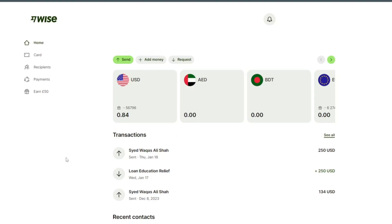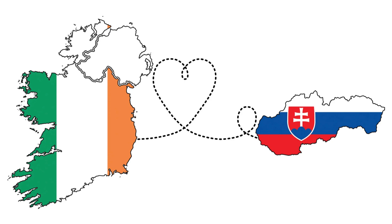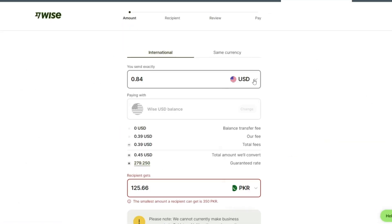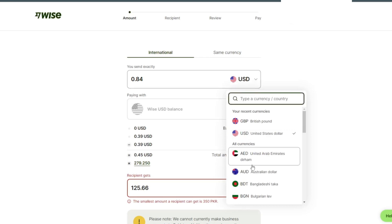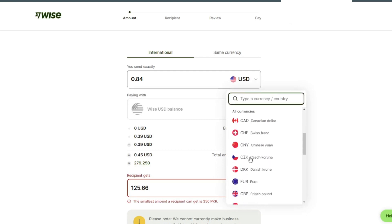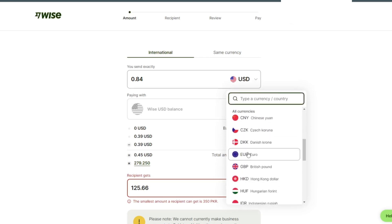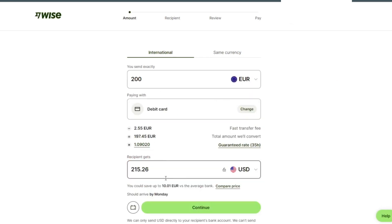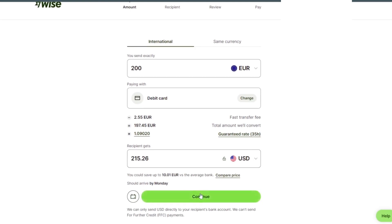Hello and welcome back to my channel. In this video I will show you how to send money from Ireland to Slovakia. Click on send. Since we are sending from Ireland, we are going to select euro.